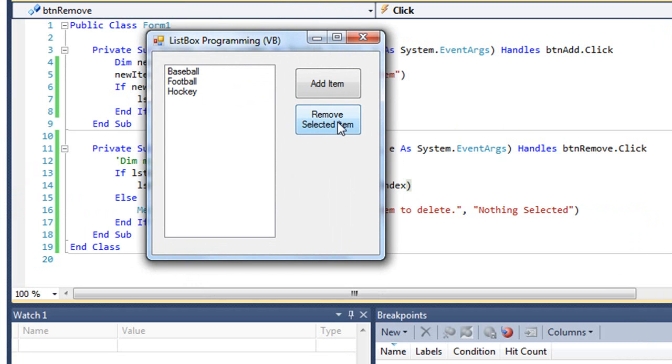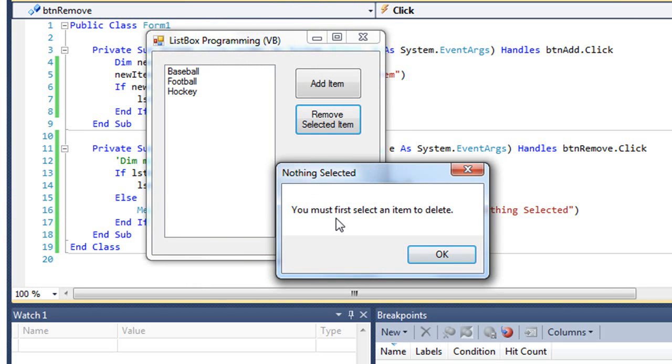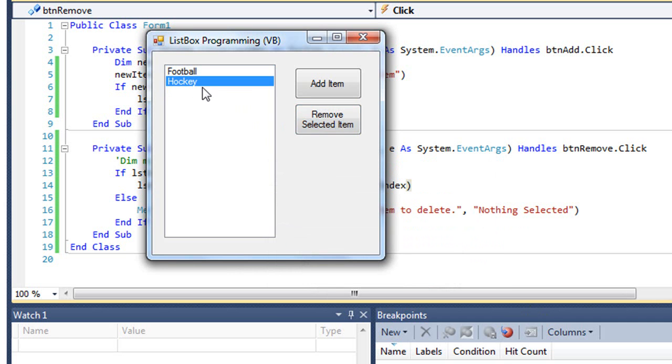Now let me run this again. If nothing is selected, click the remove button. It says must first select an item. This time I'll choose baseball and that deletes it. And there's hockey.